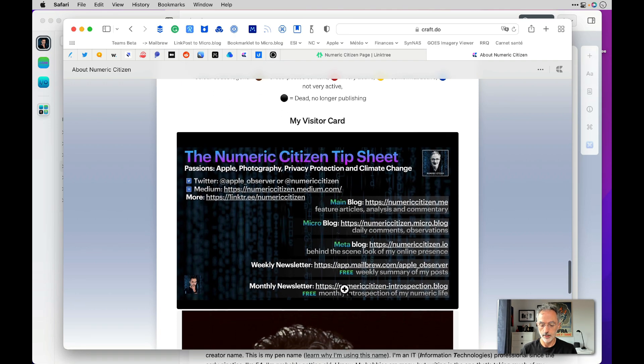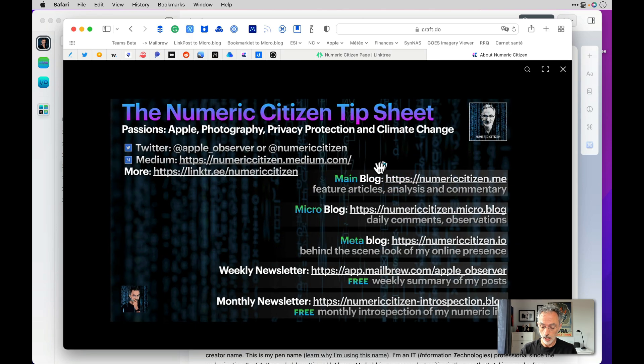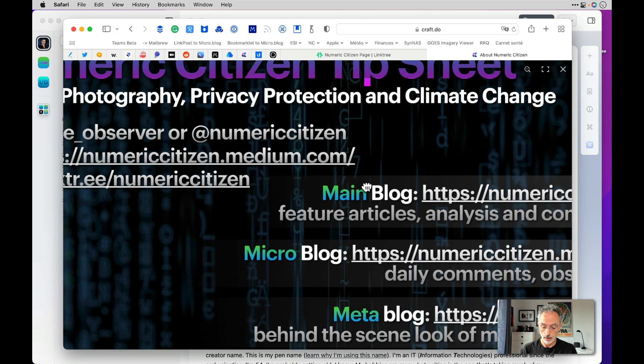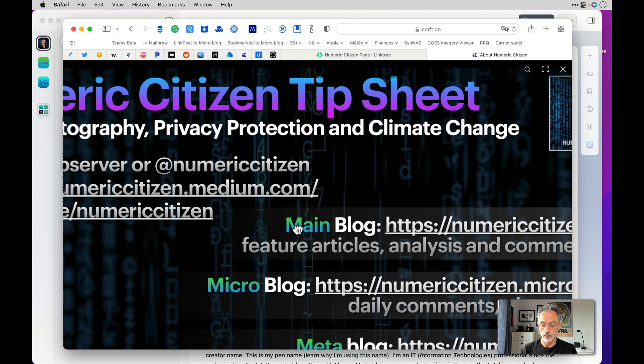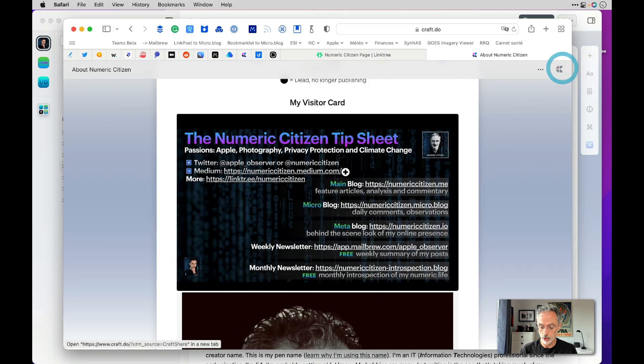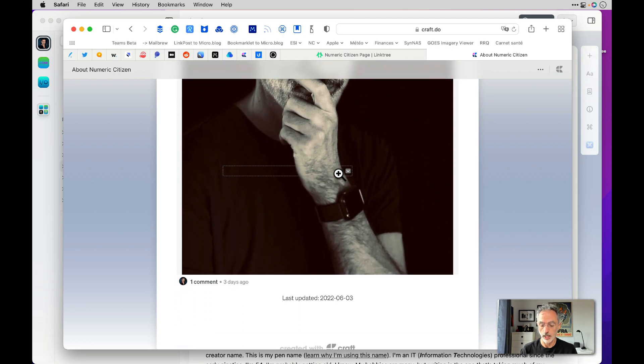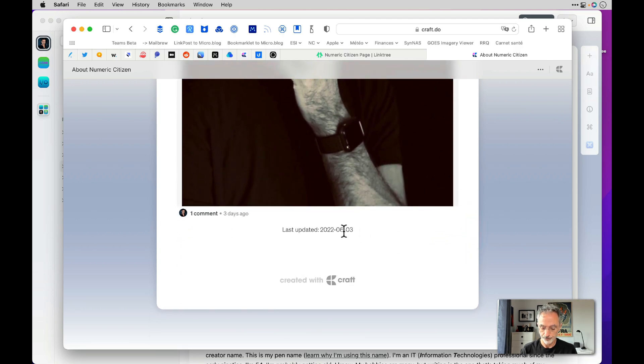There is a visitor card also. It's actually a picture that the user can click on and then even see the entire resolution of the picture. And there's my own picture and obviously the last updated date of this page.